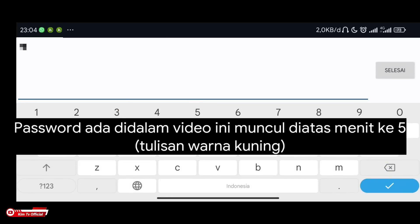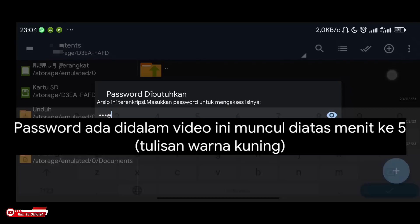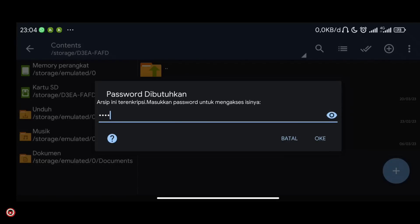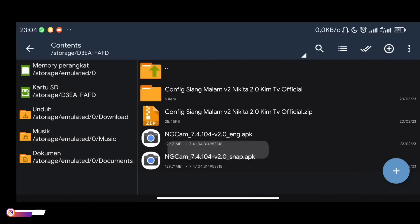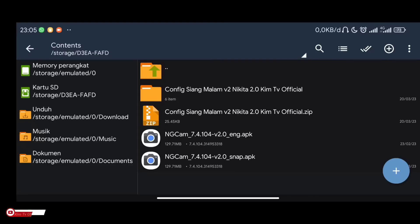Enter the password here, the password you found in this video. The password is at the 5-minute mark. After extracting, there will be a folder like this: day-night config version 2. Just open it.